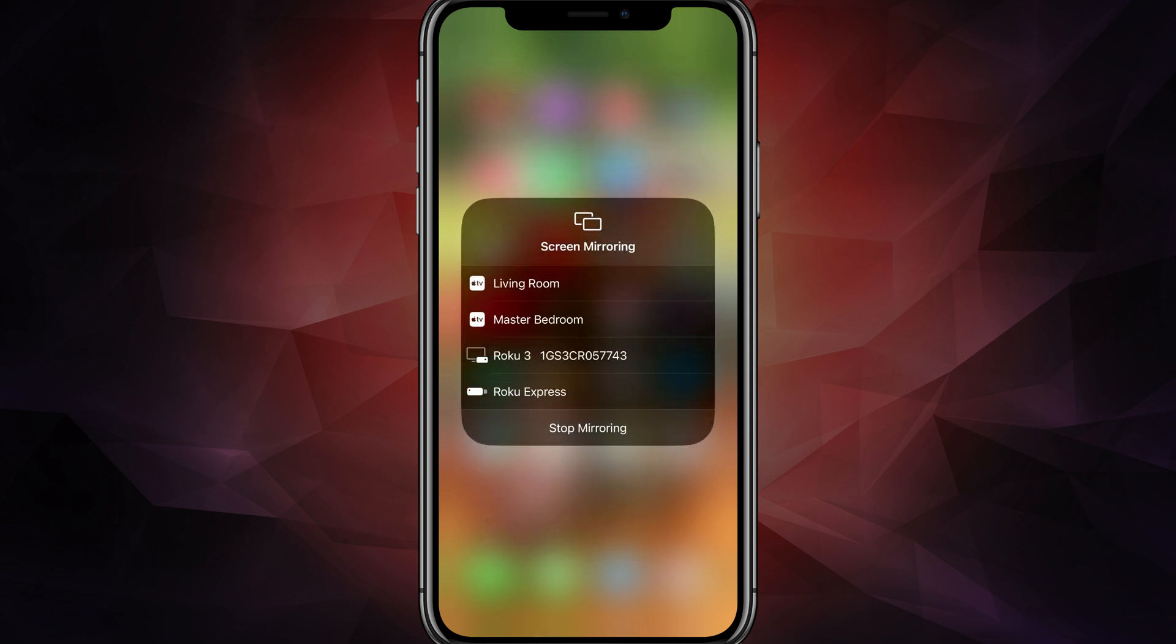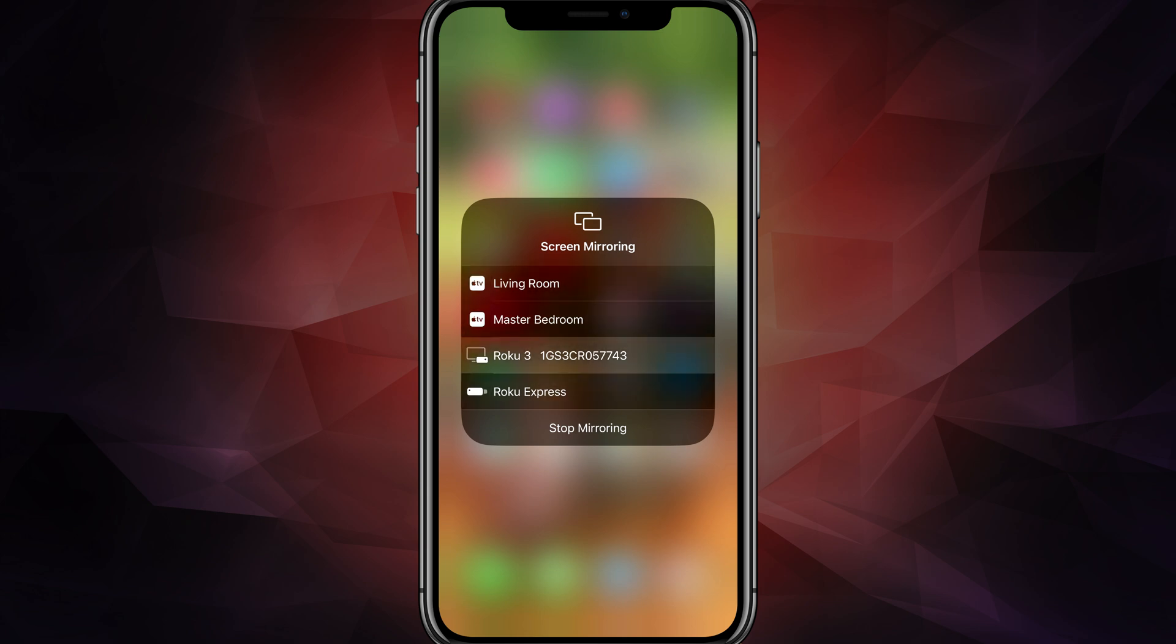If we tap on that there, it'll open up the screen mirroring options for us. And as you can see, I have a multitude of them. I have two Apple TVs, I have a couple Rokus,